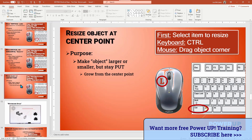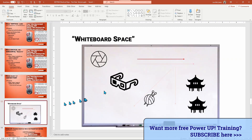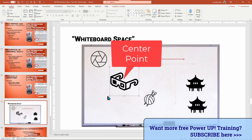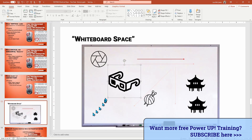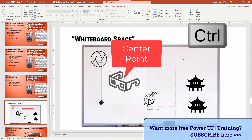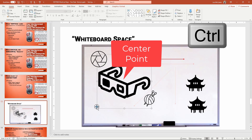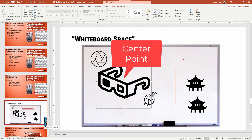And now for our last shortcut: resizing objects around a central point. Typically when you resize an object, it grows but does not stay in the right spot. Watch — when I resize the glasses object, it just grows towards the bottom and to the left, not in the original location. But if we want to resize it and keep it centered on a point, all I need to do is hold down the Control key as I grab one of the corners to resize. The object will resize around the center point, as opposed to just growing bigger in one direction.